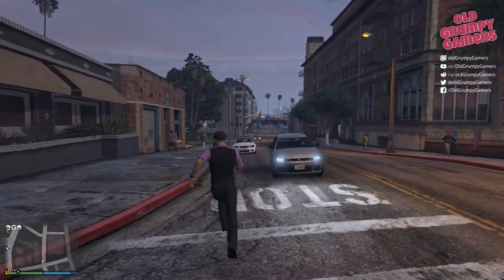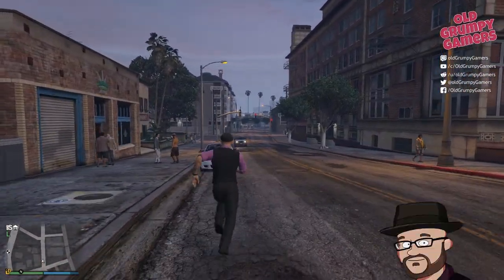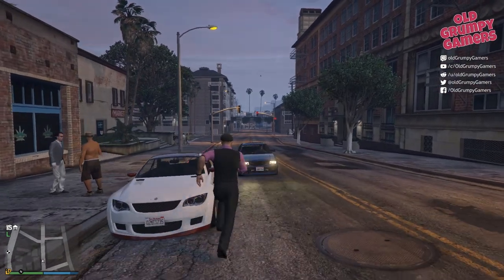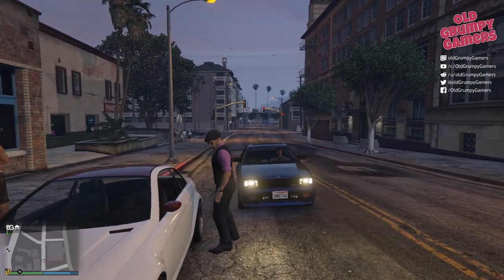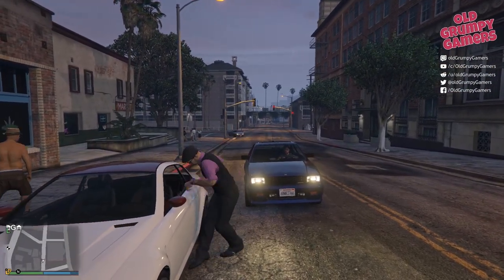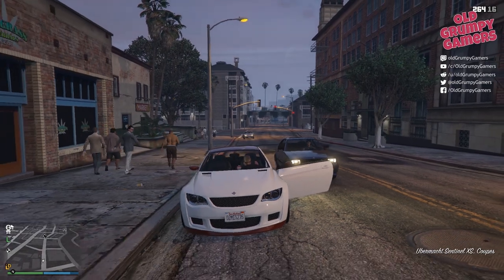Hi and welcome back to the channel. My name's Dan and I'm an old grumpy gamer. In this video we're going through setting up your Grand Theft Auto 5 game for modding and installing your first mod, a native trainer.